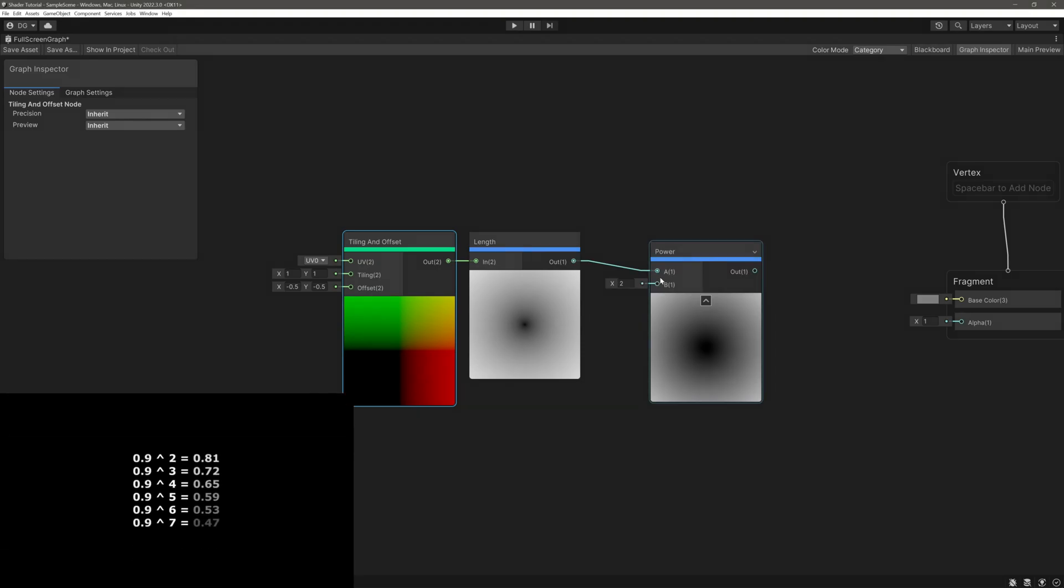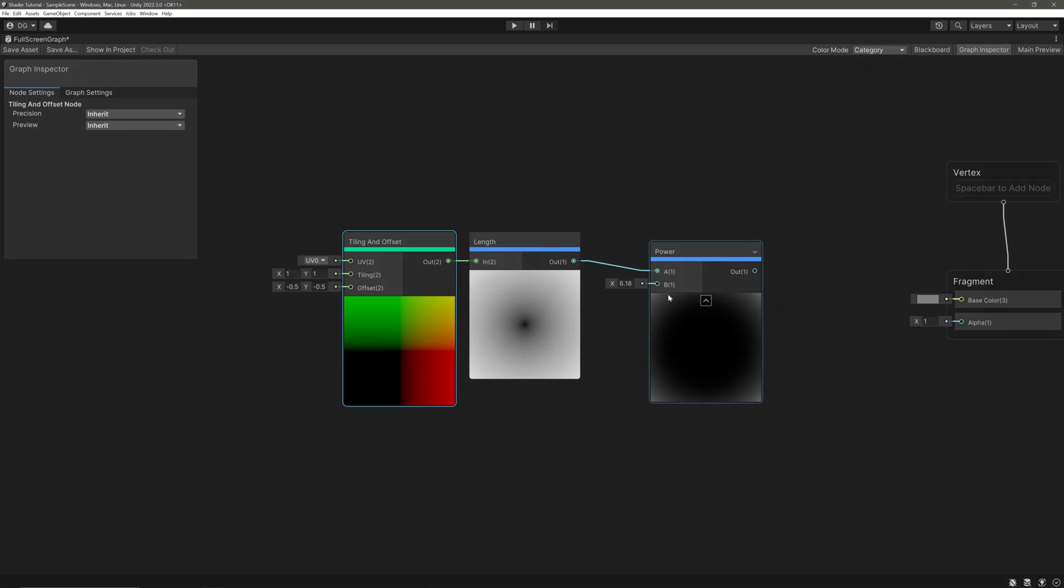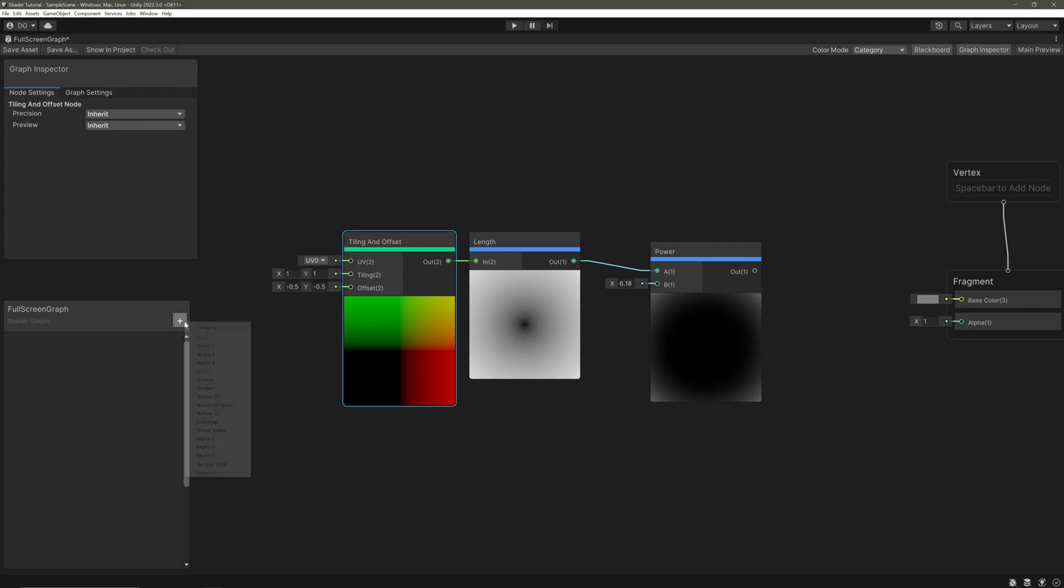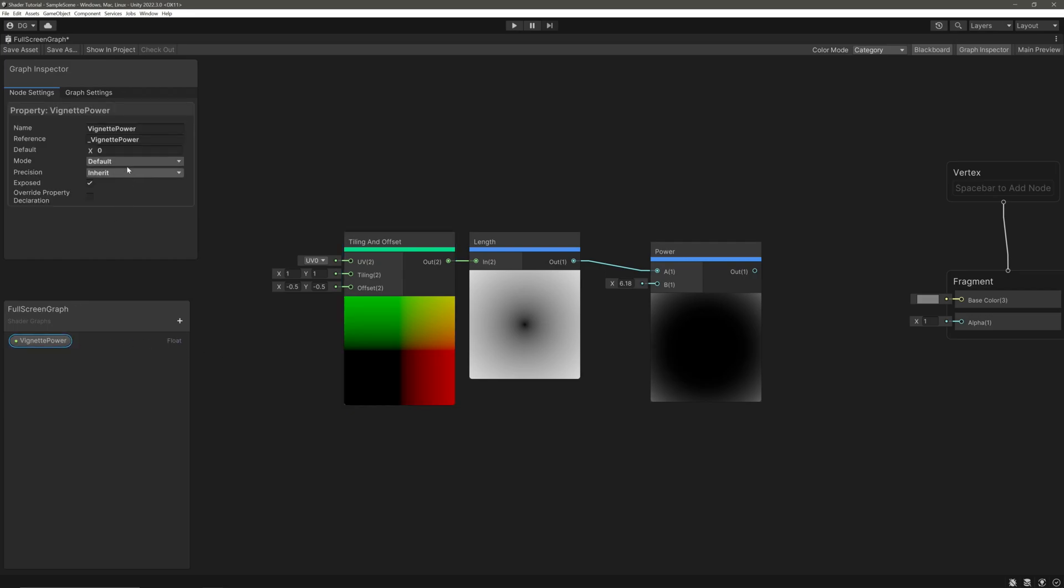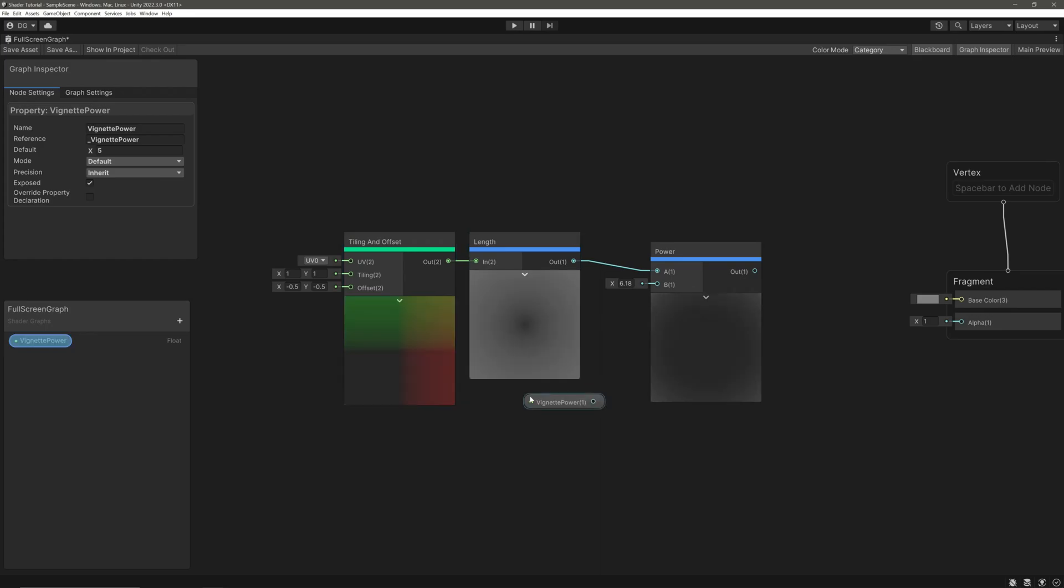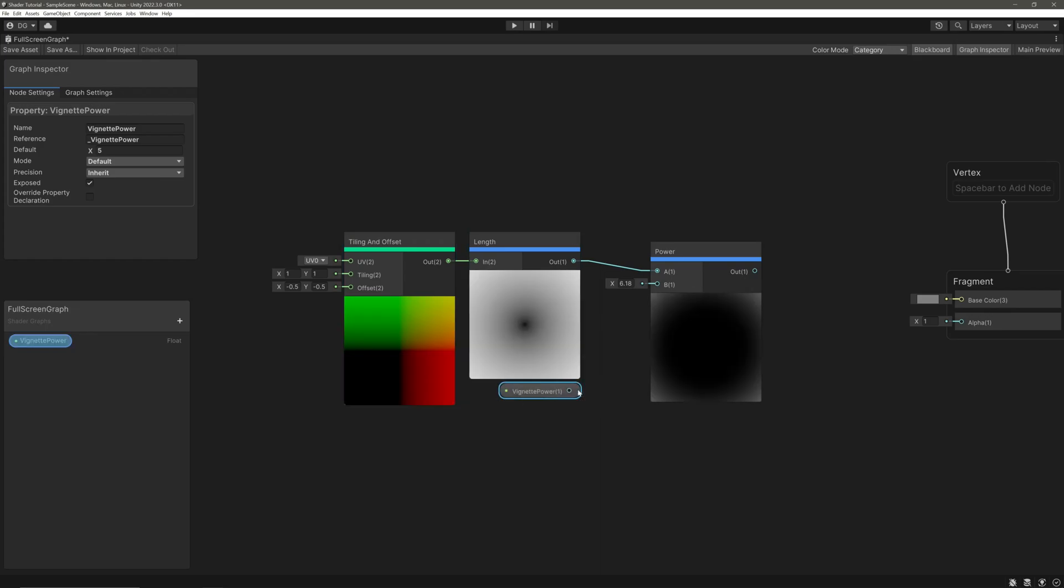We will control the power from the inspector, so let's create a float property. Call it vignette power, give a default value of 5, drag it in, and assign it to the Power node.